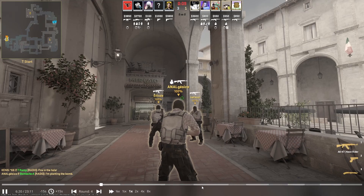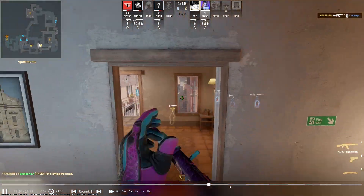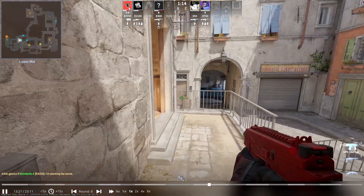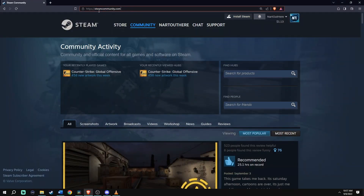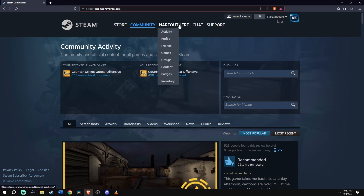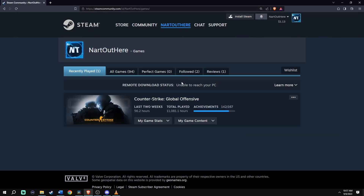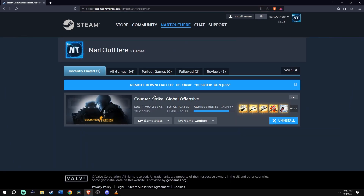Let's learn how to watch your own demo. To find your demo, open up your browser, go to steamcommunity.com, and once you're there make sure you log in. Find your name and then go down to where it says Games. Go ahead and click that.